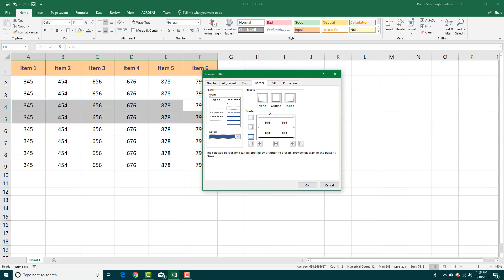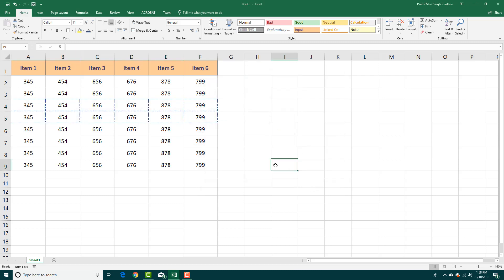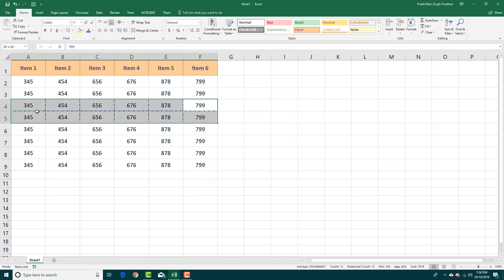I can also choose the color of the border, and I want to have it as an outline and an inside. I can select the border type that I want and then just press OK. Once I do that, you can see that the border style is applied over there just like that.